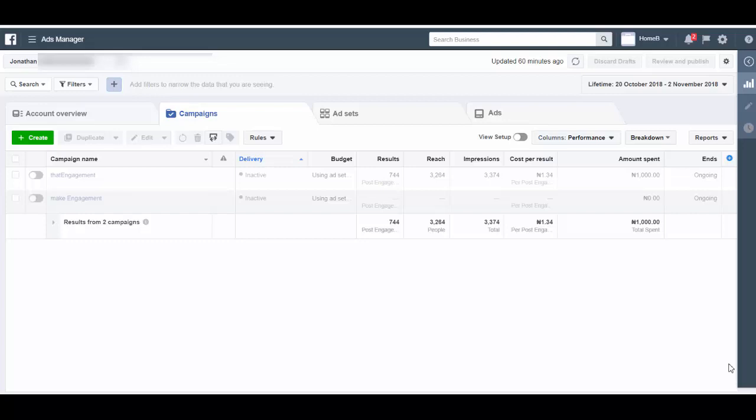Alright, so in this video we're going to look at how you can create message conversion ads. In the last video we talked about how to create website conversion ads which require you to have a website and install a pixel code. Now for a message conversion ad, you don't need a pixel code, you don't need a website.